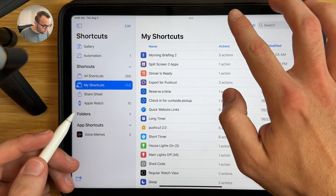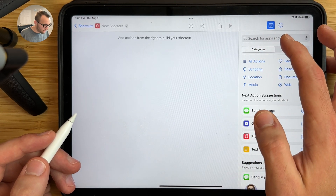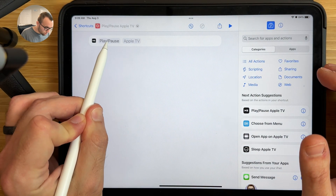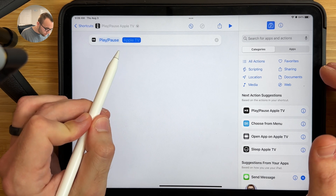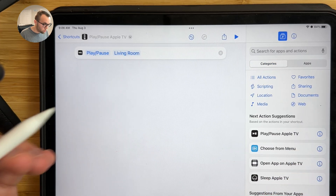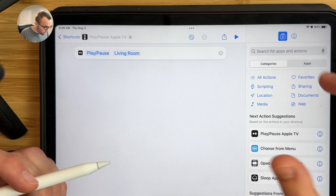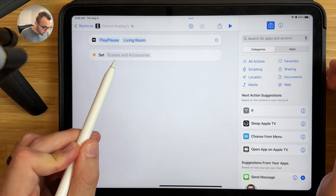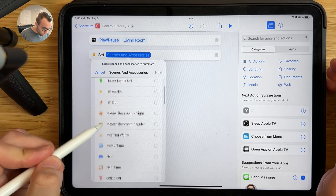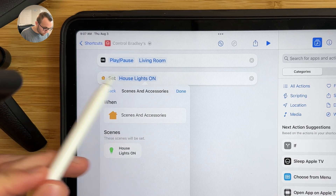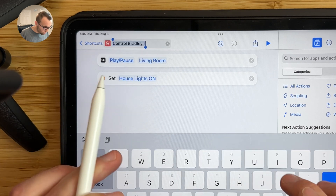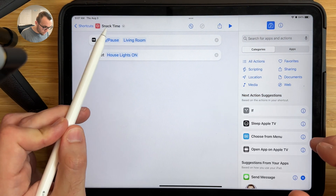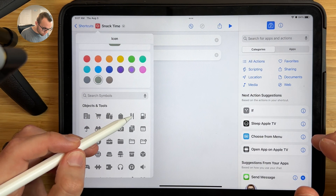To create this shortcut, tap the plus button. In the search bar, add a play and pause action just like before — drag it in, set it to toggle play and pause, and choose your Apple TV. In this case, I want it to be my living room. Then to turn on the lights, type control in the search bar and drag in the control home action. Under Set Scenes and Accessories, choose your lights — I'll choose my house lights on. Name it something like Snack Time, and choose an icon if you like.